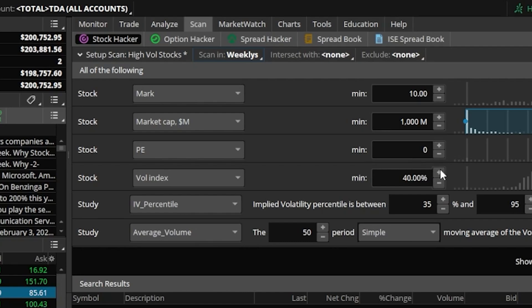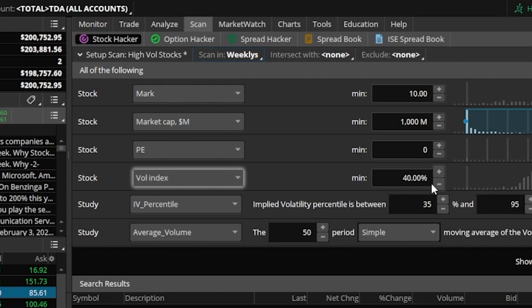The next one in the list here is another stock filter, but this one is looking for the vol index or the volatility index to be at least 40%, which will then mean for me that the options will at least be worth something, I'm going to get something for selling them.